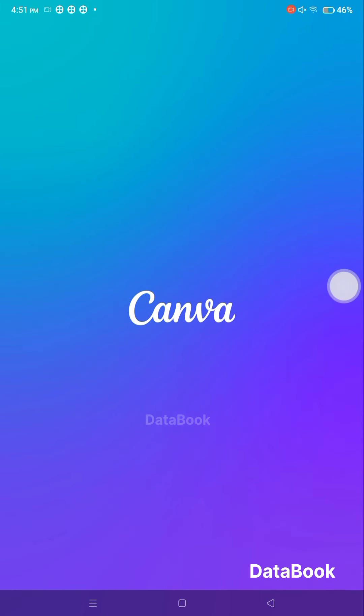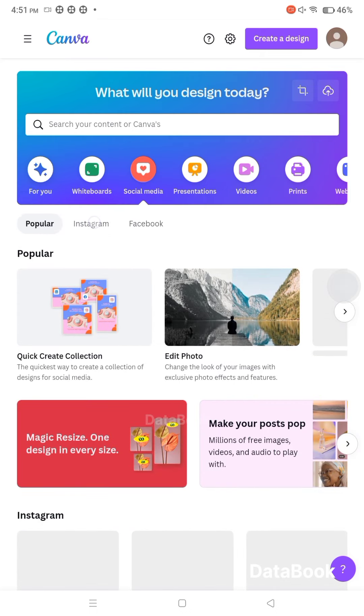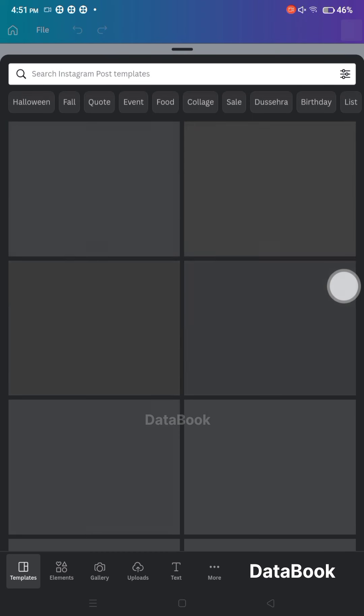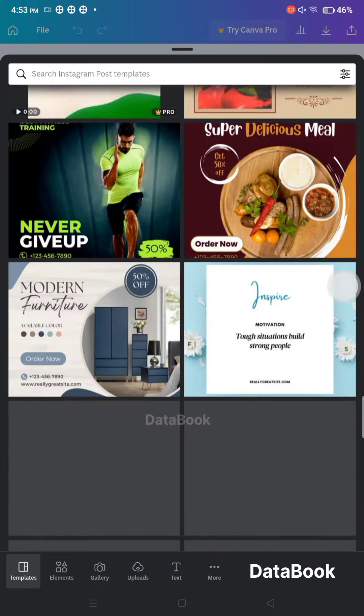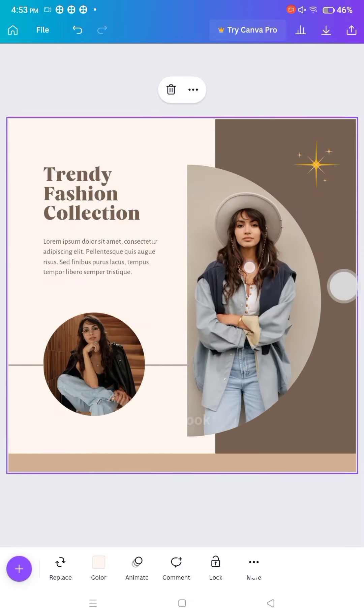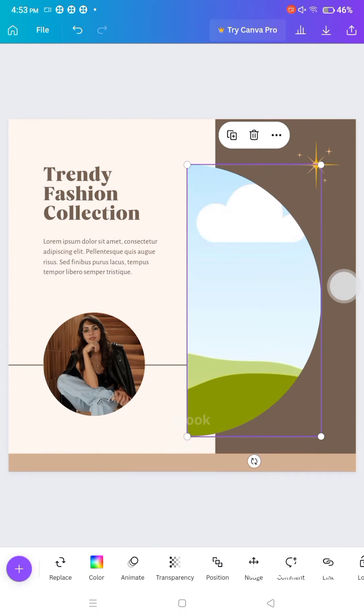If you have a post, we can insert the photo on it. This is the social media — this is the Instagram post. Just select it. Now we can remove and place that image.